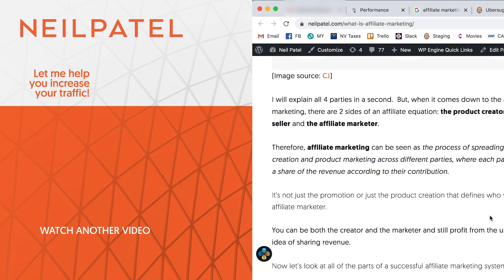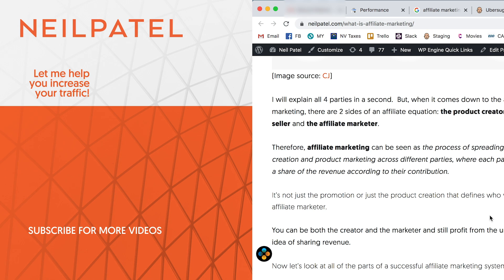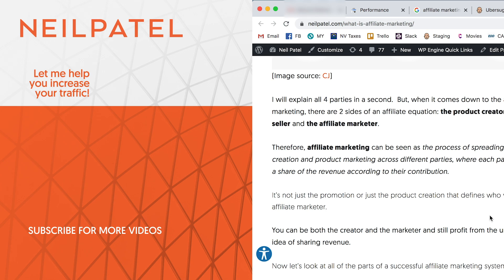Now, if you enjoyed this video, make sure you like it, share it. If you need help with your own marketing, check out my ad agency, Neil Patel Digital. And if you have any questions, just leave a comment below. I'll answer it and I'll try to help you out.